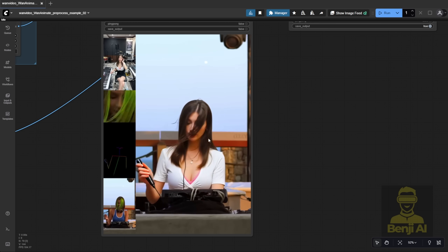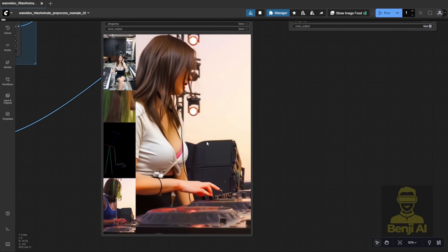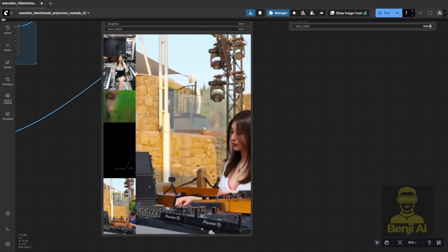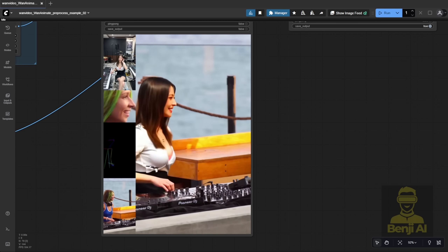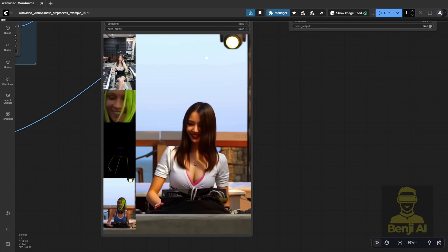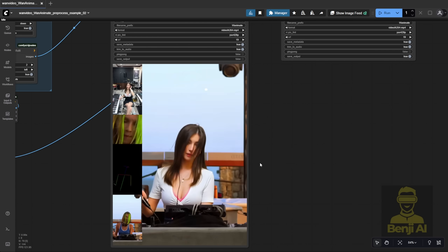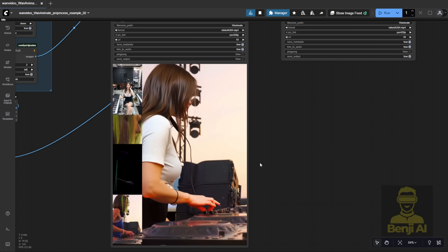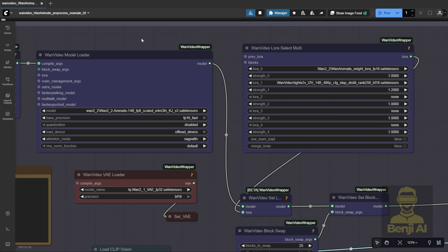The coloration in WAN 2.2 Animate also looks more solid now, especially when you're doing mass edits, particularly mass edits with source video backgrounds. In the past, you'd sometimes get slightly blurry or pixelated results on your character, but with version 2 of this model running in the WAN Videos wrapper, the overall performance is noticeably better.